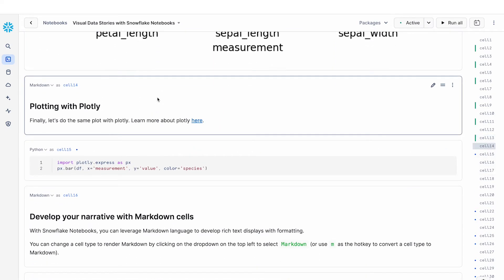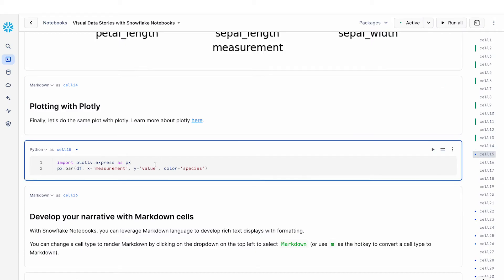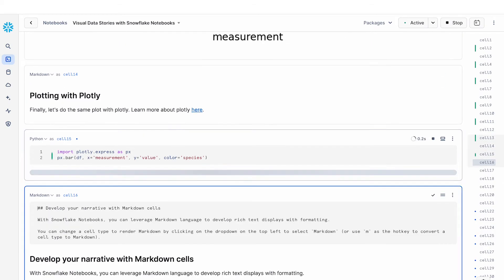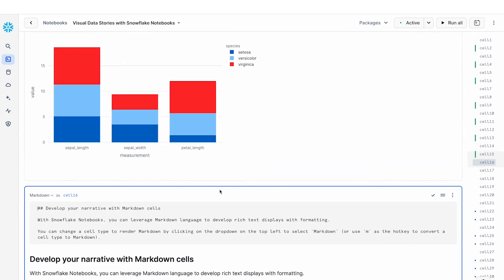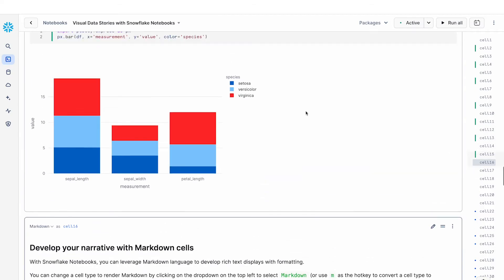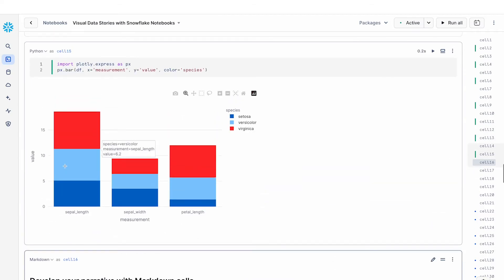Now we're going to repeat that same exercise with plotly. And so you can use plotly to plot the same visualization again, a stack bar chart.